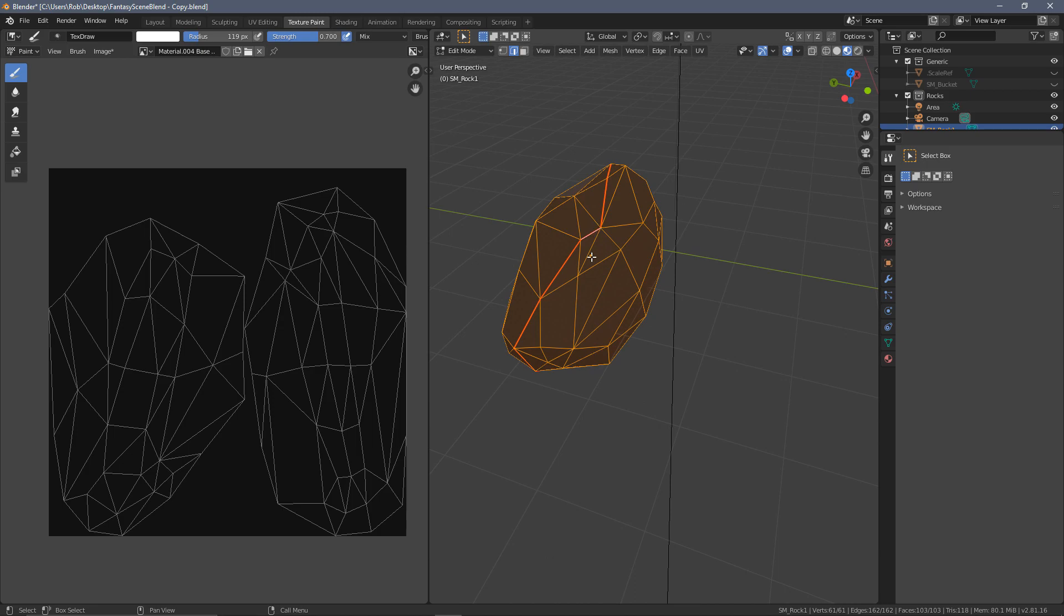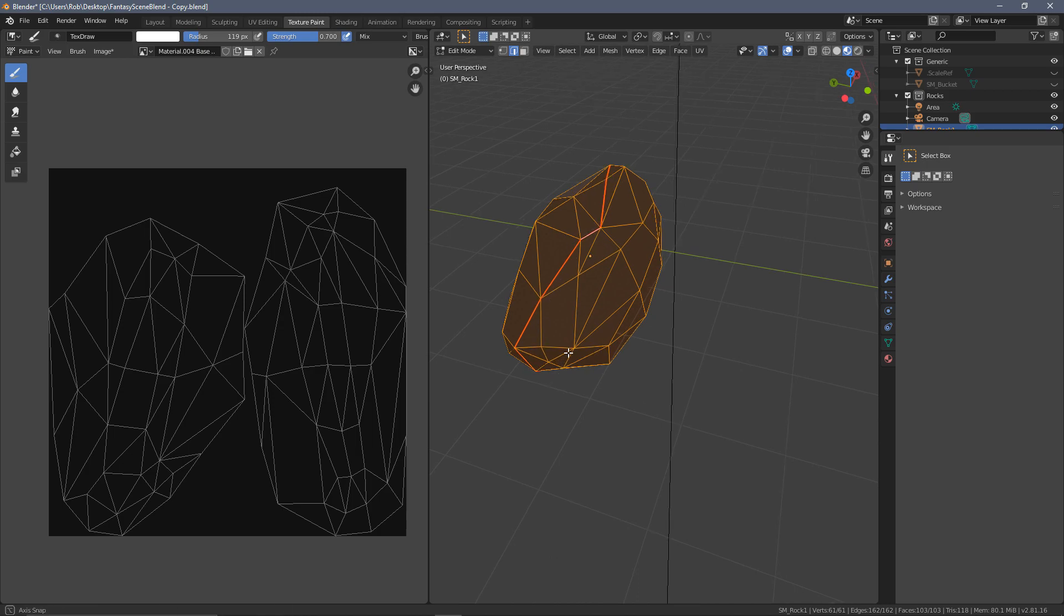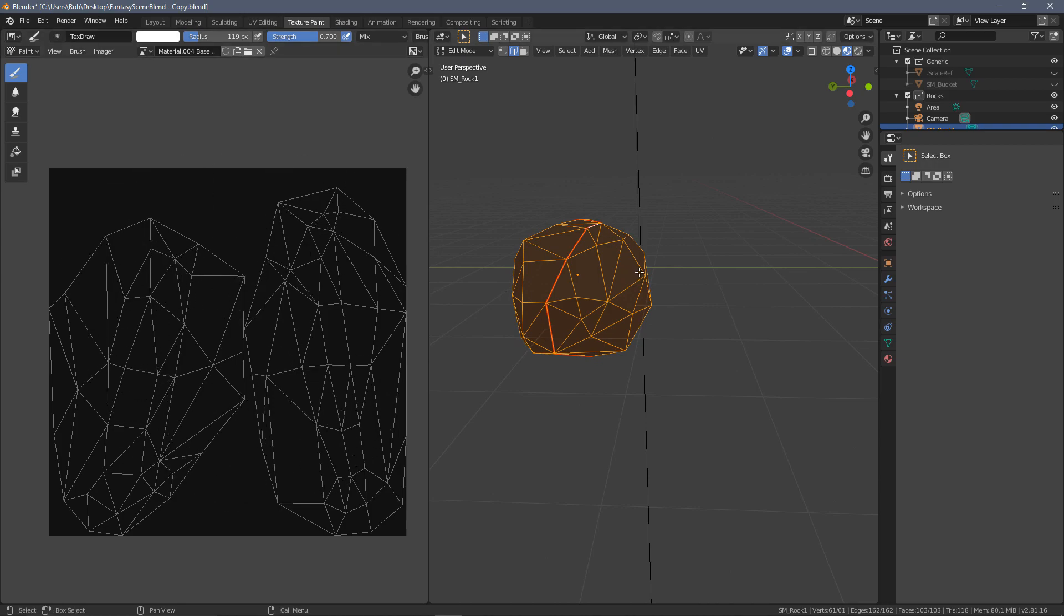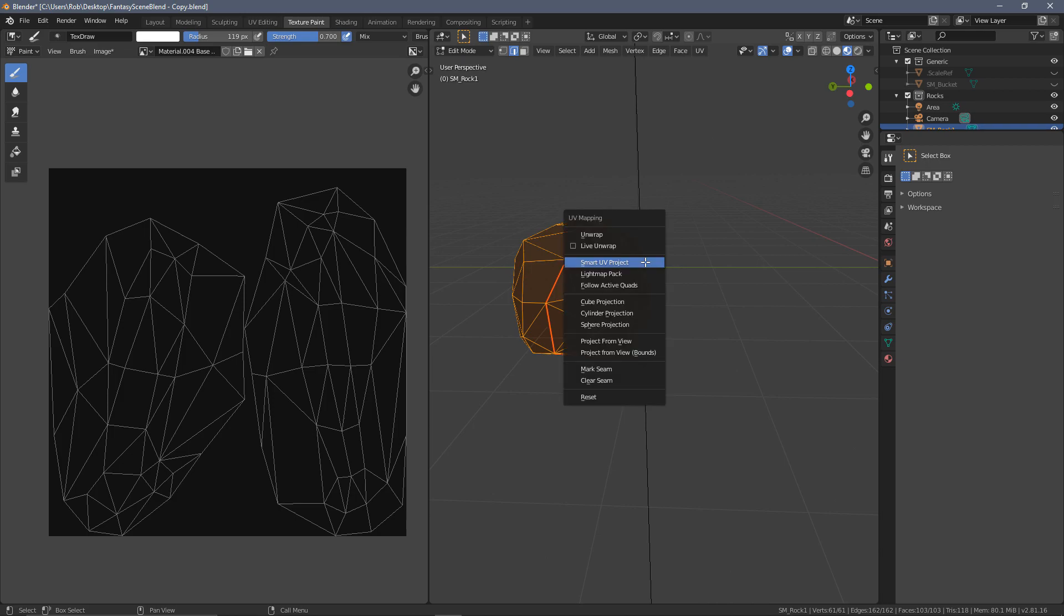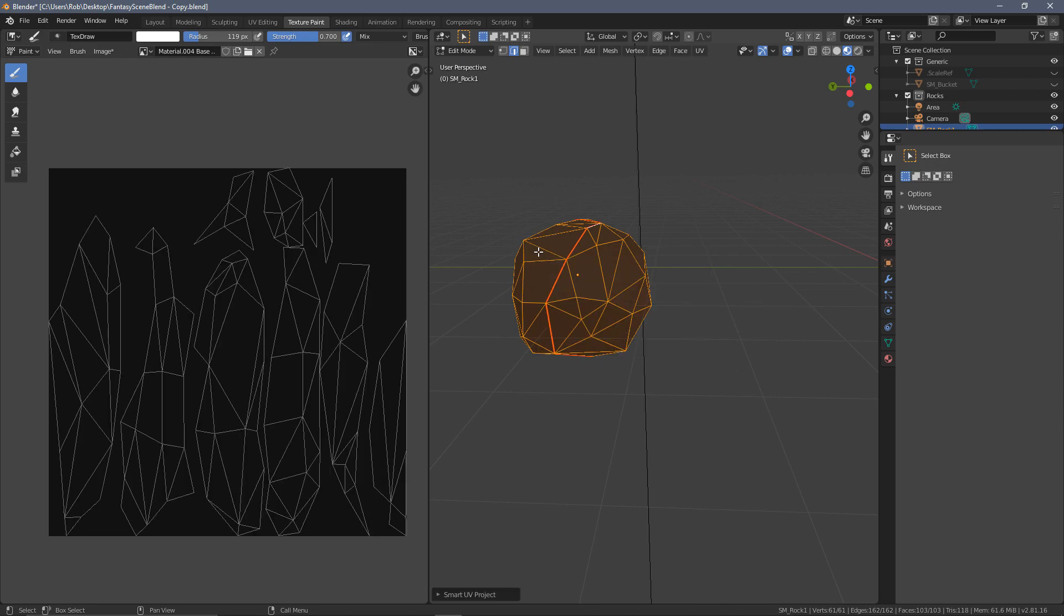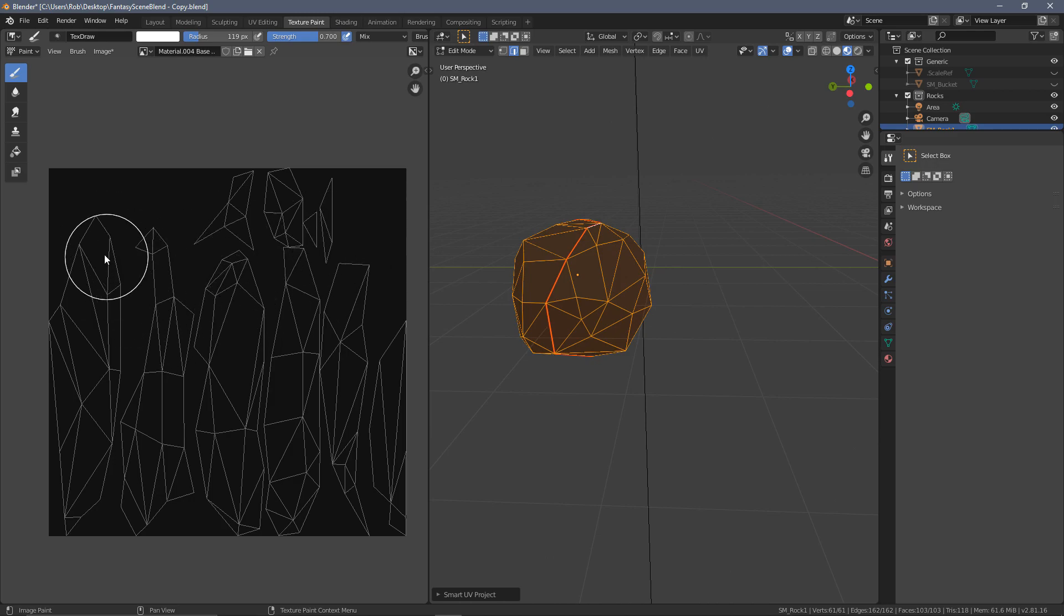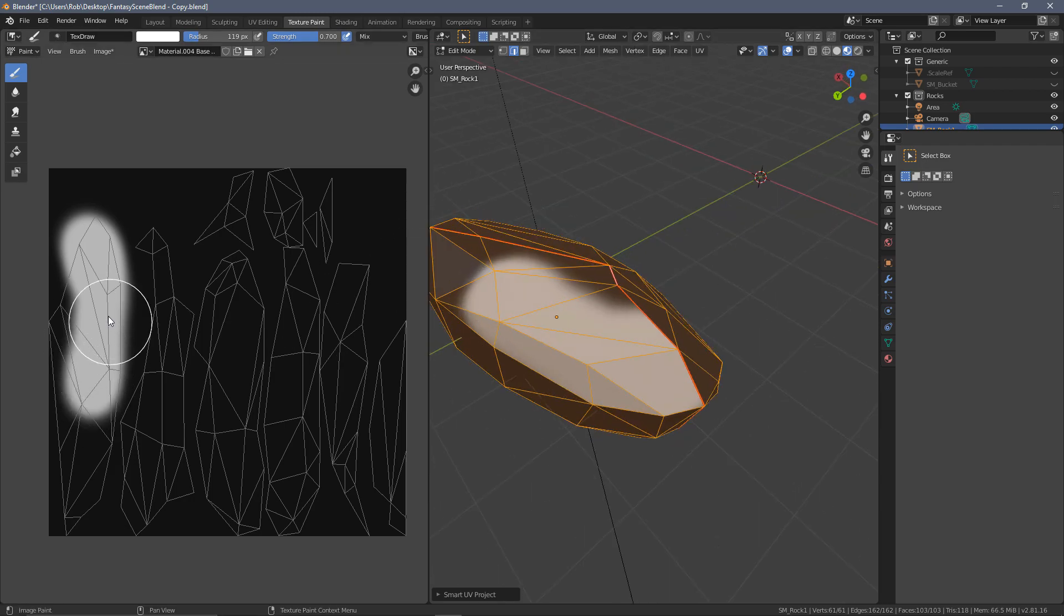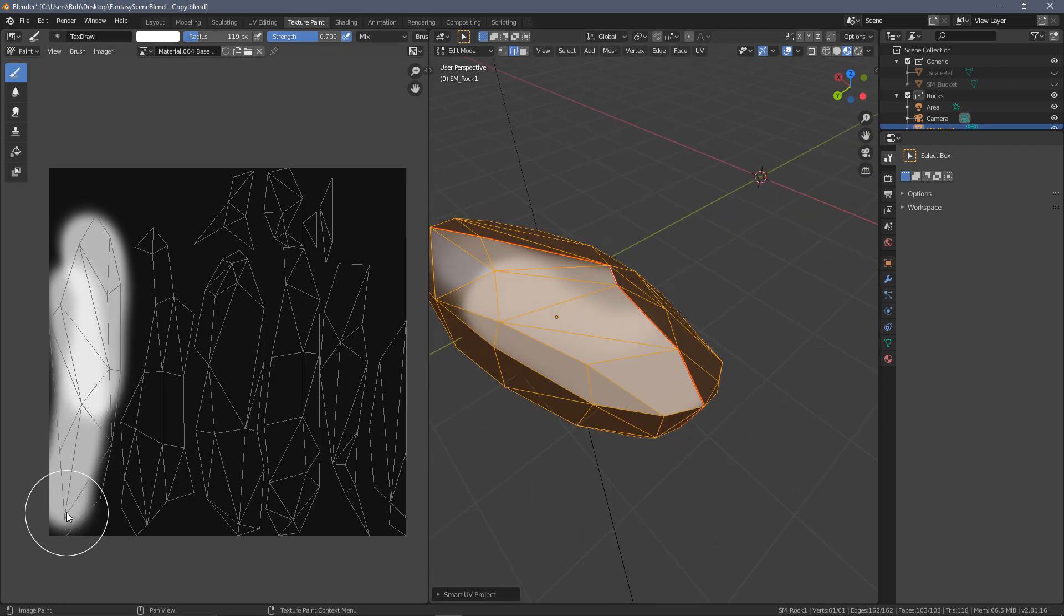Now, the other thing I wanted to cover is the difference of using this UV seam and unwrapping it this way where we get this nice tidy map, compared to another way which you can do, which is the smart UV project. So if I press U in here and do a smart UV project, this will take the best edges that Blender decides are going to be the ones to be cut.